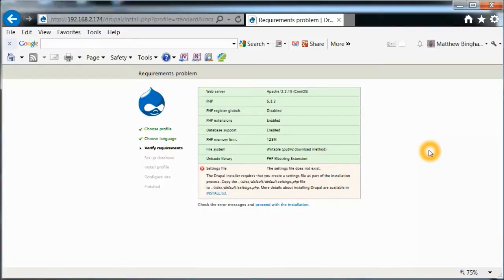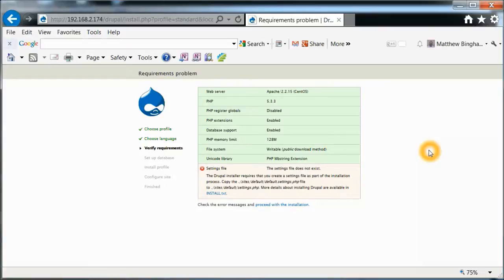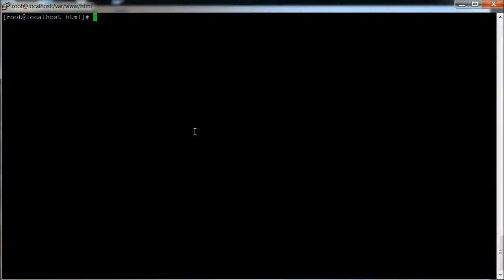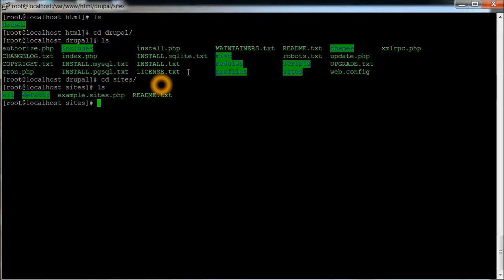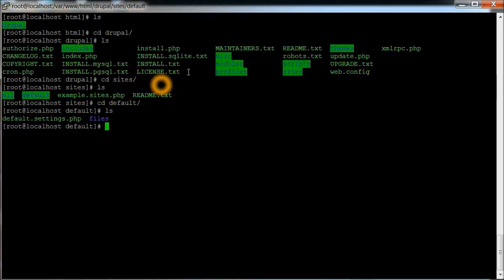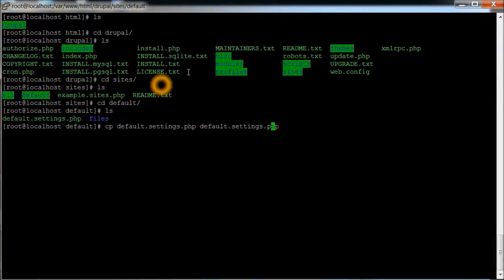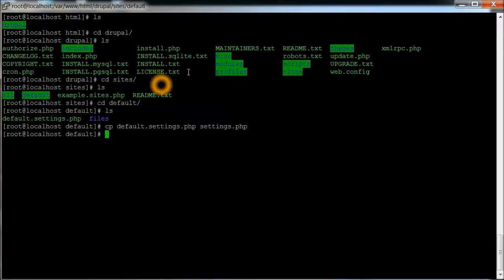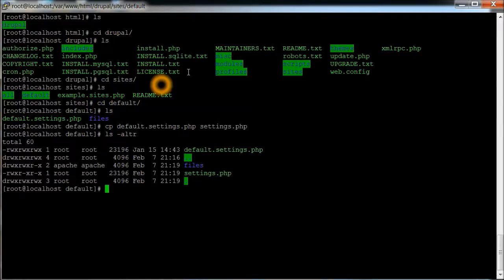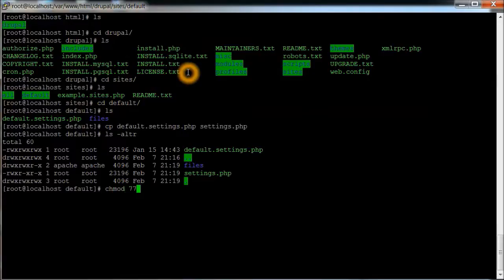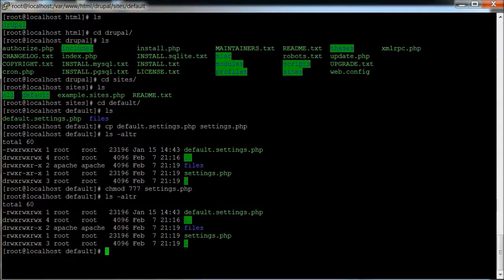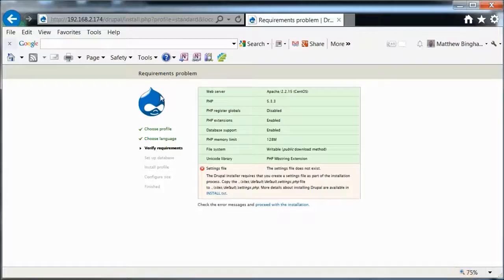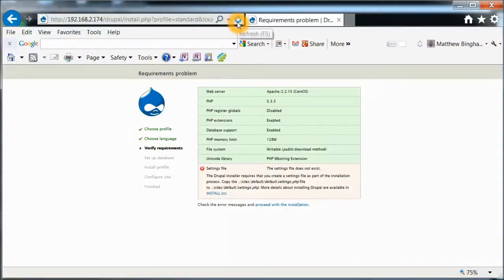Looking at this, it looks like the settings file does not exist. It says the Drupal installer requires this file. Copy the site's default settings file to settings.php. So we'll go back here, change directory to Drupal, sites, and default, and there's the file. So all we got to do is just copy this file to just settings.php. And we're also going to make this so that it's basically world writable. A quick check. And that part looks good there. So let's go back to the web. And refresh it.